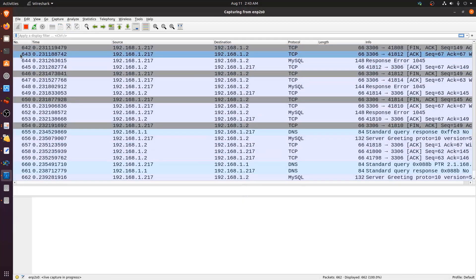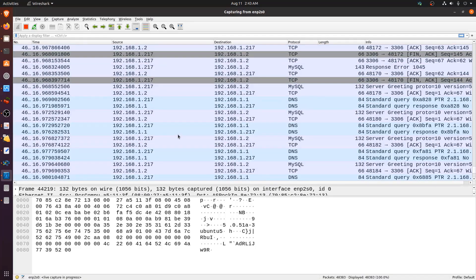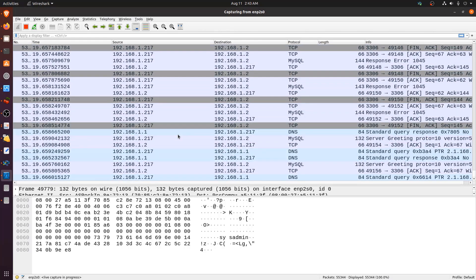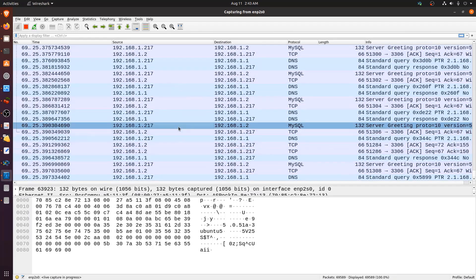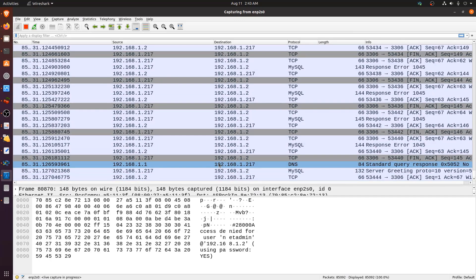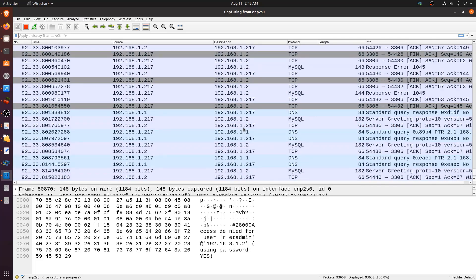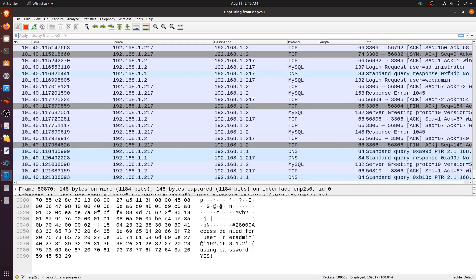Continuing to monitor Wireshark, we can see responses for users like 'sysadmin' and 'netadmin', all returning access denied. The scan will take a while depending on the number of users and the credentials being tested against the system. We'll let the brute force complete and return when we have results.